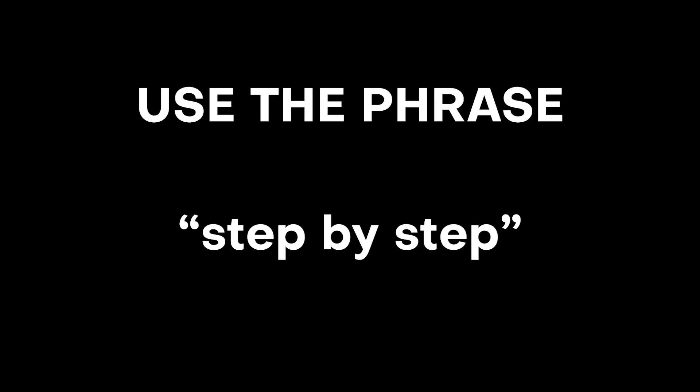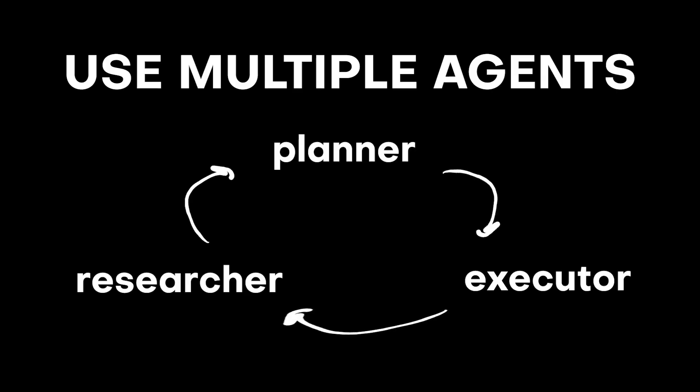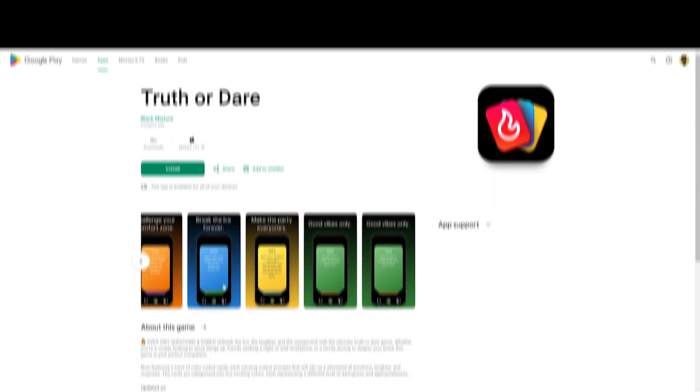The first one is to actually include the phrase step-by-step. The next one is to tell it to give you its best guess. And the last one is to tell it to assign multiple agents. Hope that helps you guys get to creating some awesome stuff in ChatGPT.